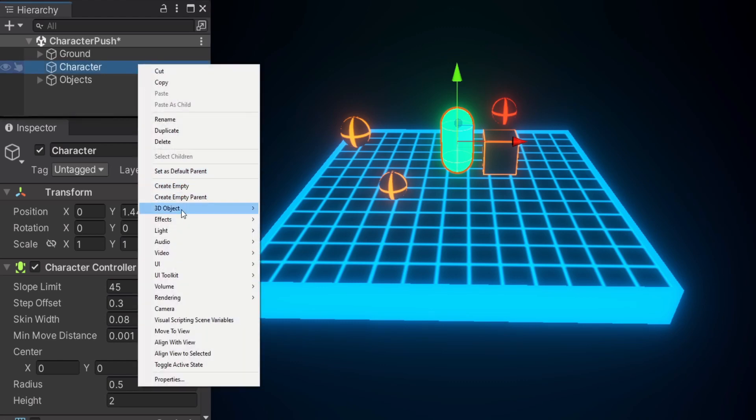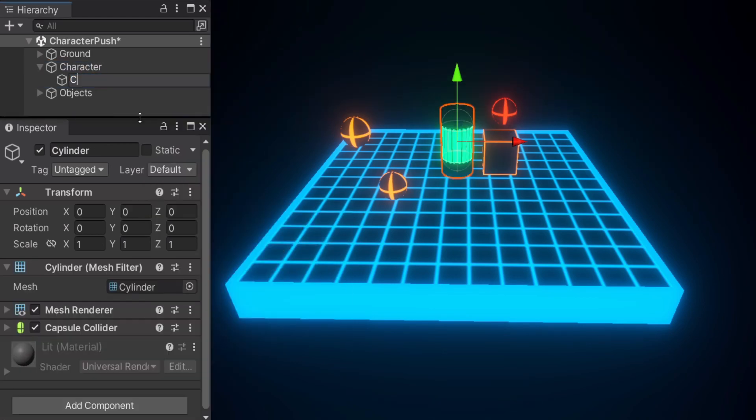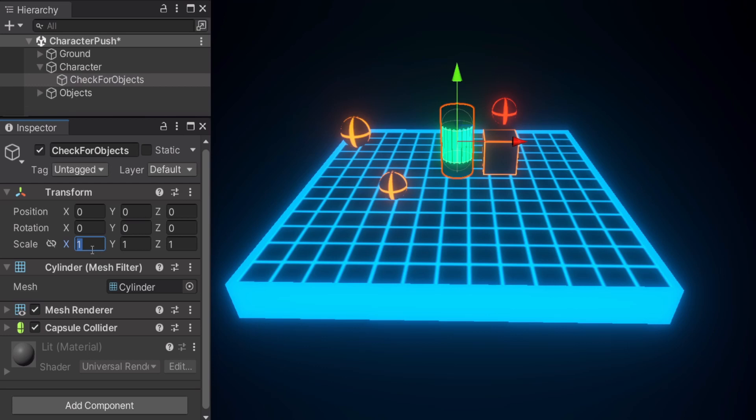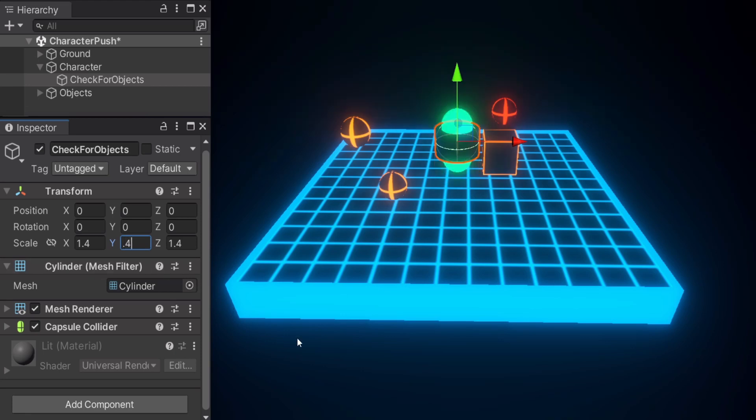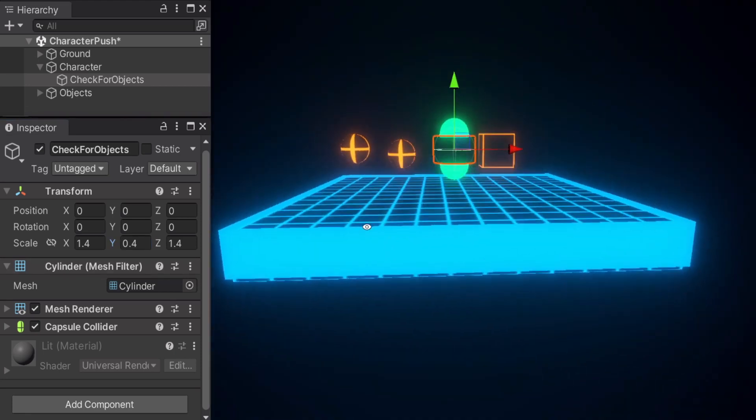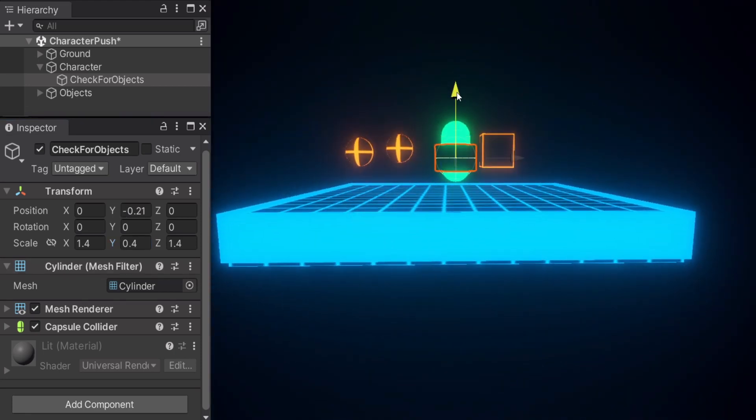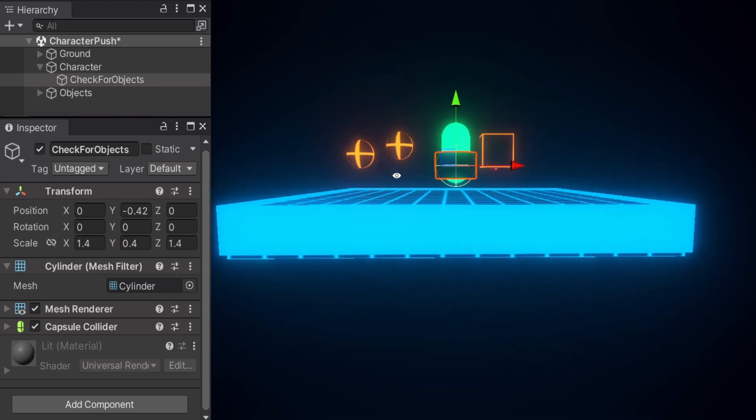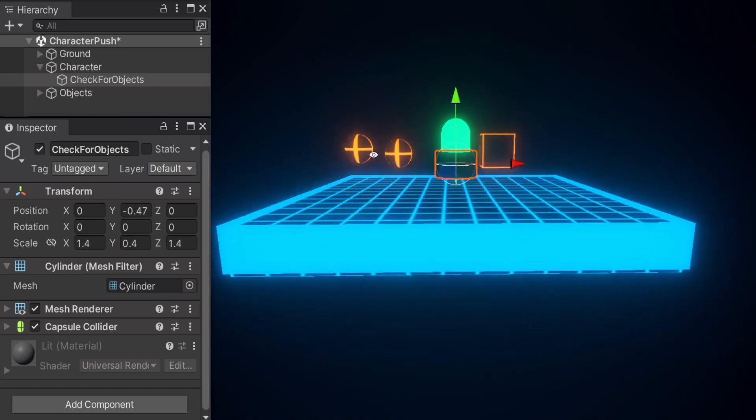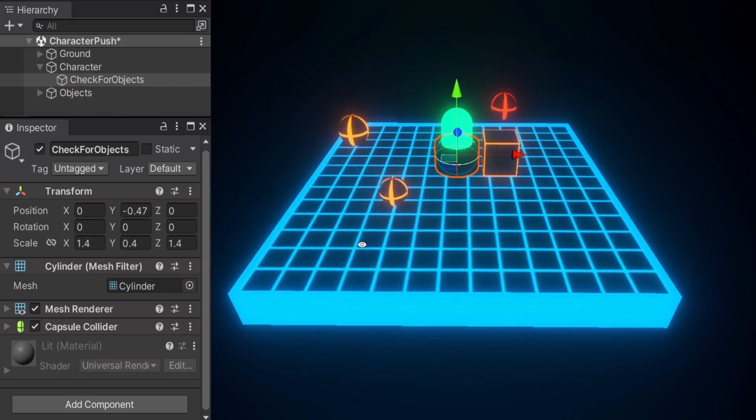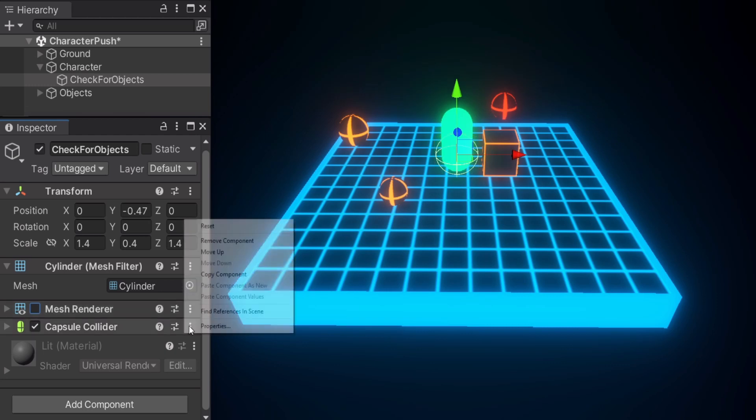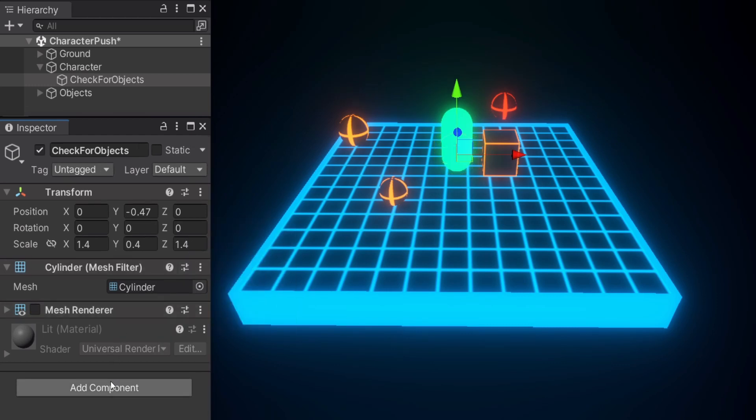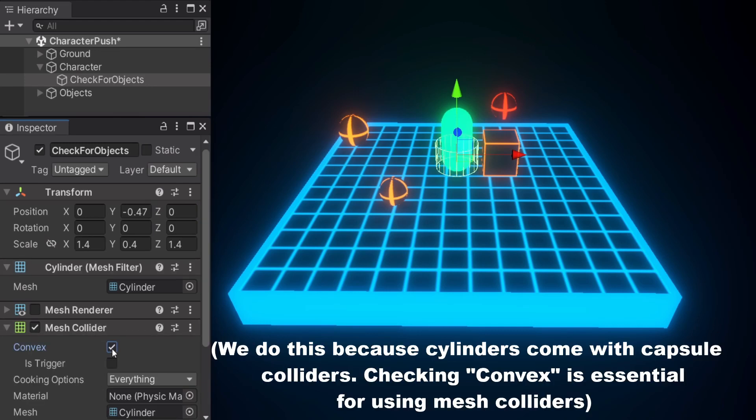Let's create a cylinder and rename it to check for objects or something. Let's rescale it to 1.4, 1.4, and 0.4 on the Y. And let's drag it down as well. So let's also disable the mesh renderer because we don't want to see the cylinder. And let's remove the capsule collider and create a mesh collider instead. And be sure to check convex and is trigger.